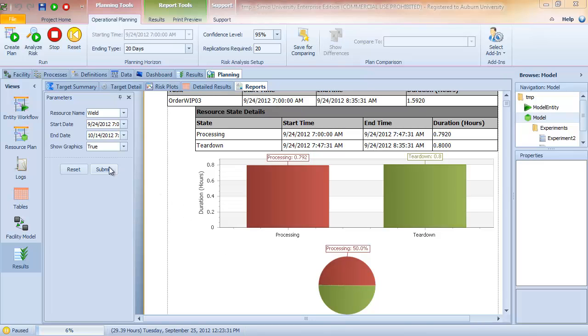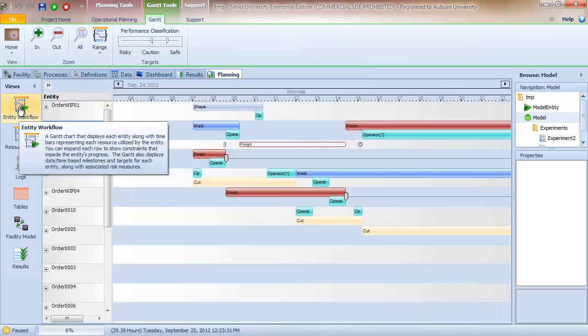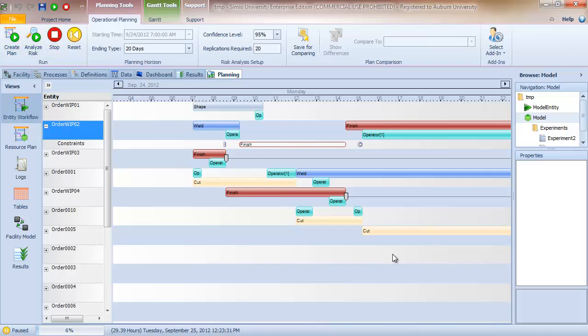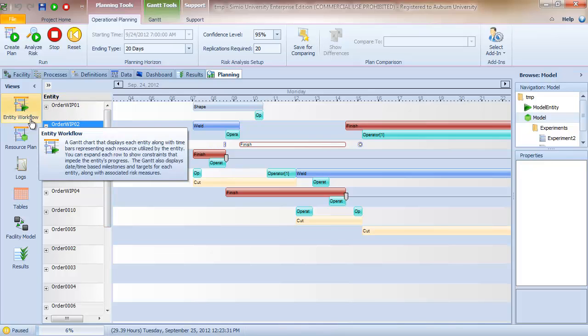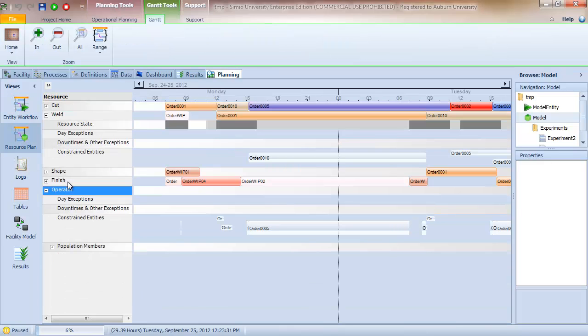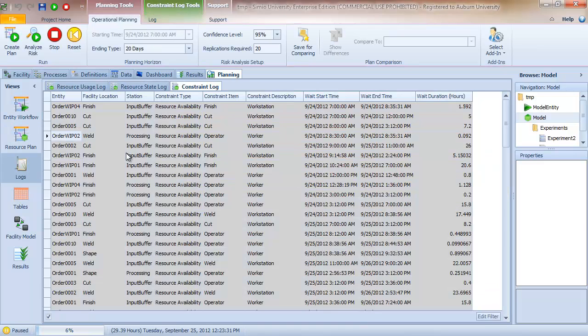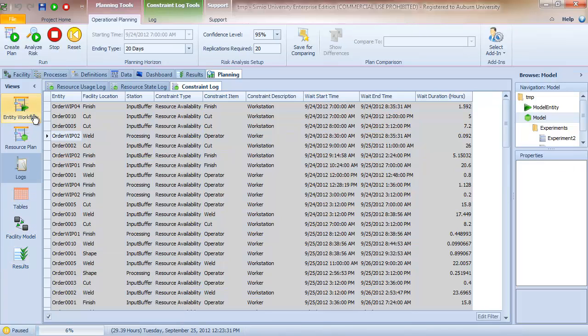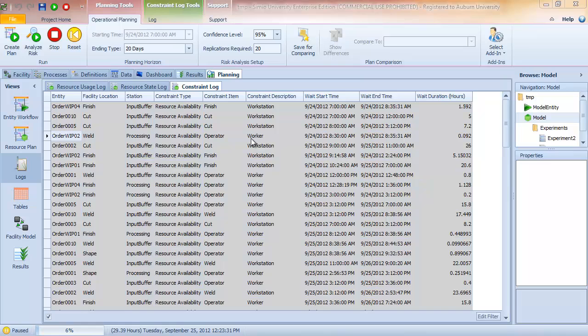And so what we've seen in this video is how we can use Simio RPS to create a plan, which is essentially a deterministic run of the simulation, creating a deterministic sample path. And then use the different views to see how the system progresses. So we can see the entity workflow and view the operations by entity. We can look at the resource plan and see that same information organized by resource. We can look at the logs and see the detailed information. We can look at the results and see the dispatch list and so on. And so the plan gives us one view of one potential sample path - in other words, one sequence of events that could happen. Of course, we all know that randomness does come into play, and that's what we will cover in the next video where we go through the analyze risk option and some of the features that that provides.